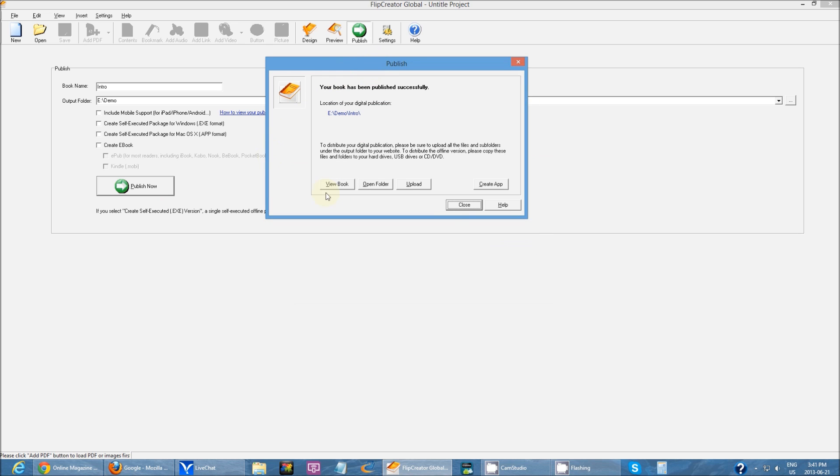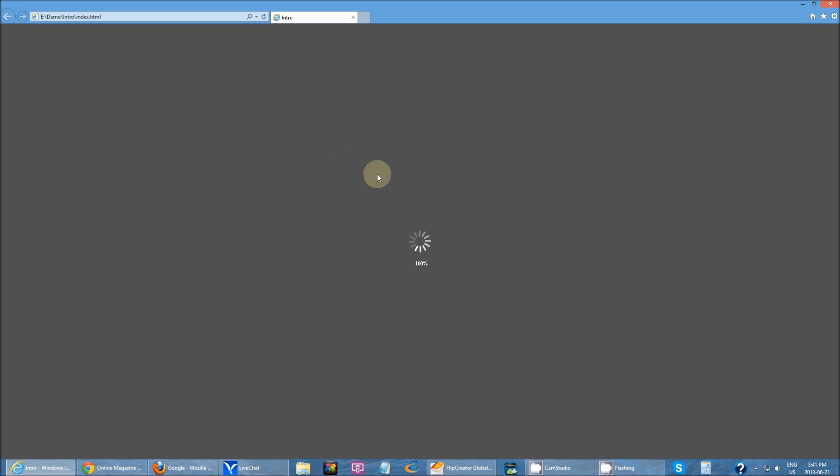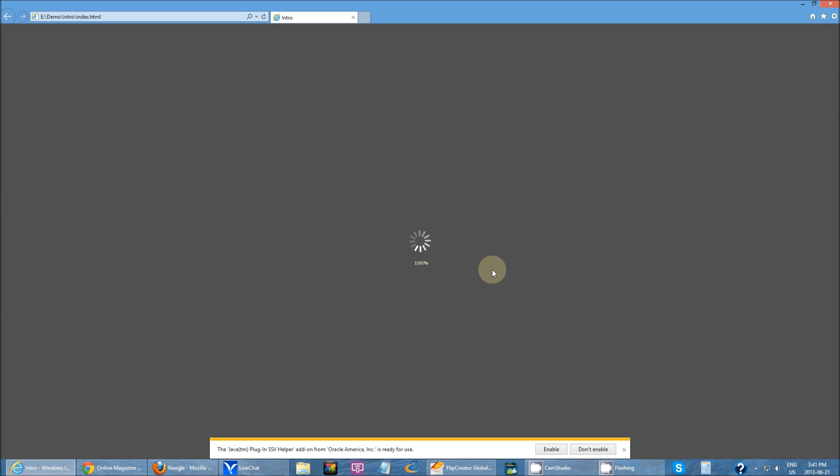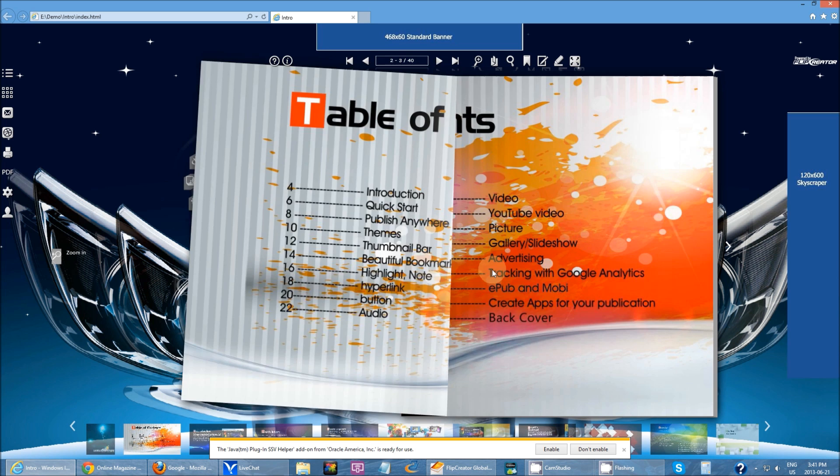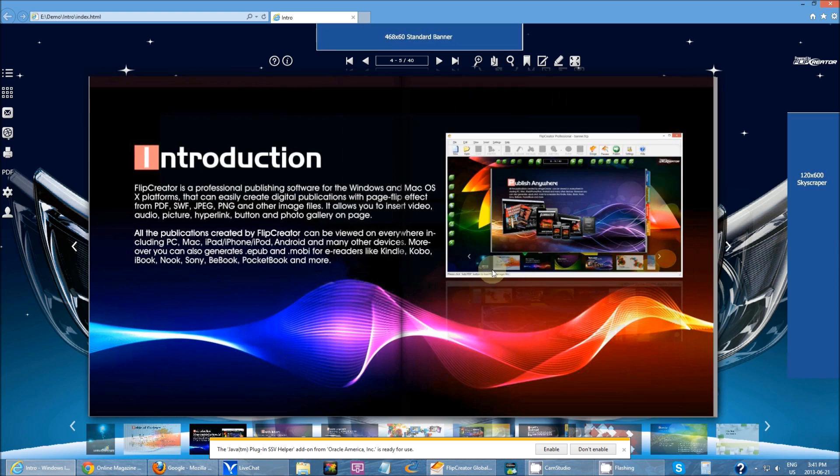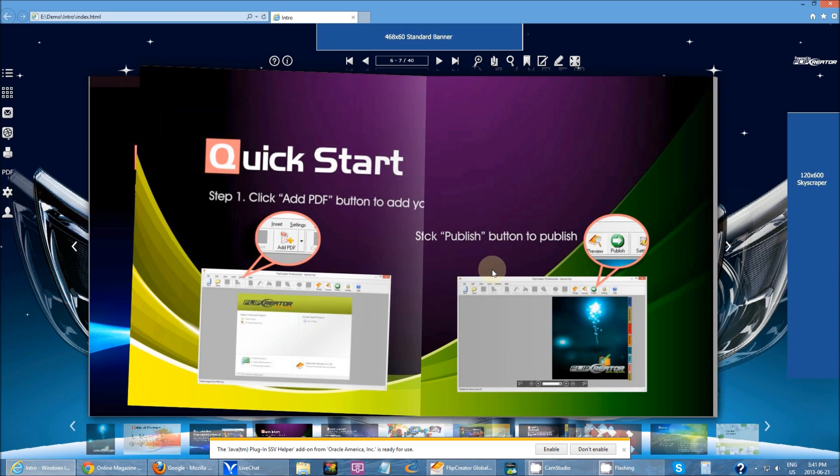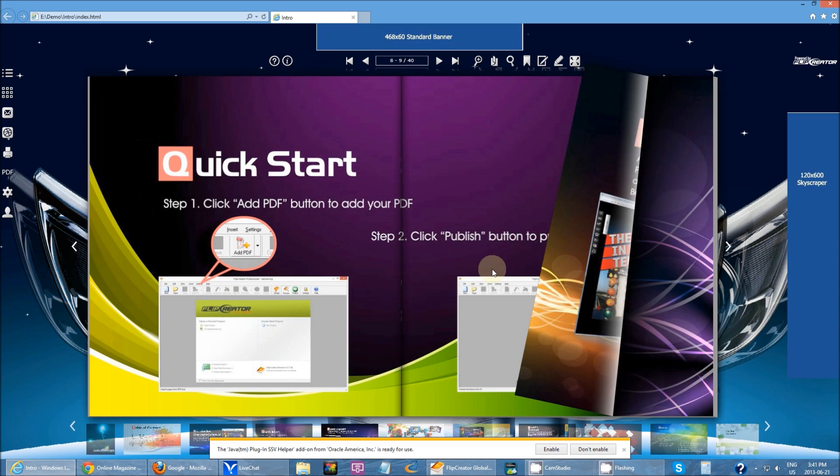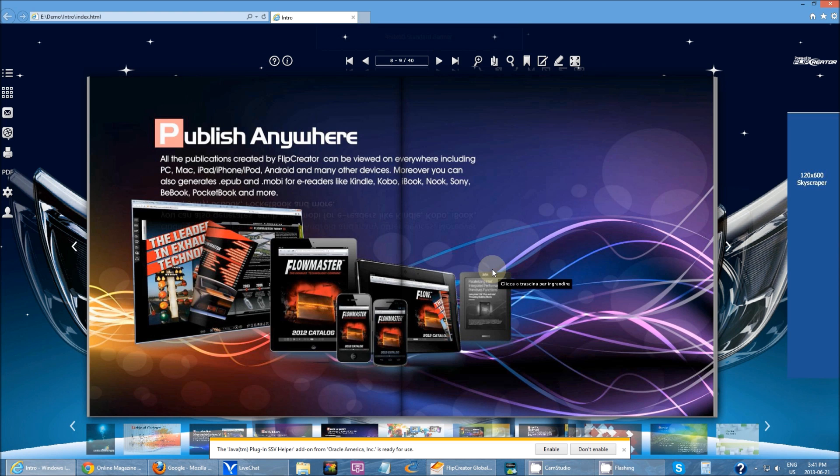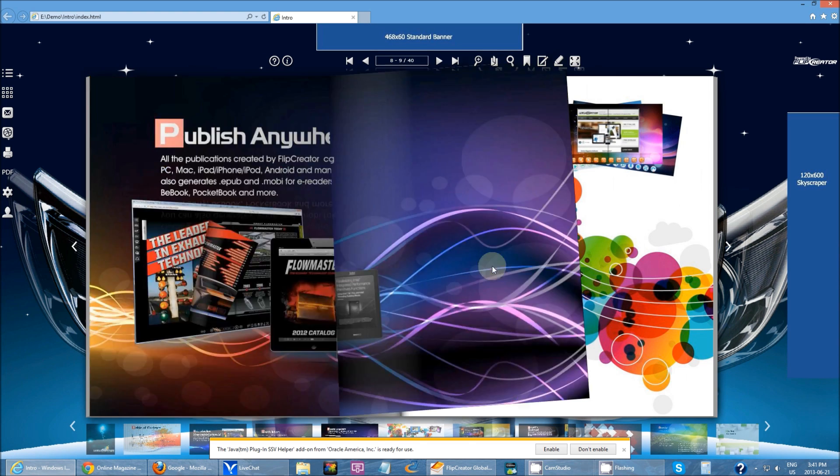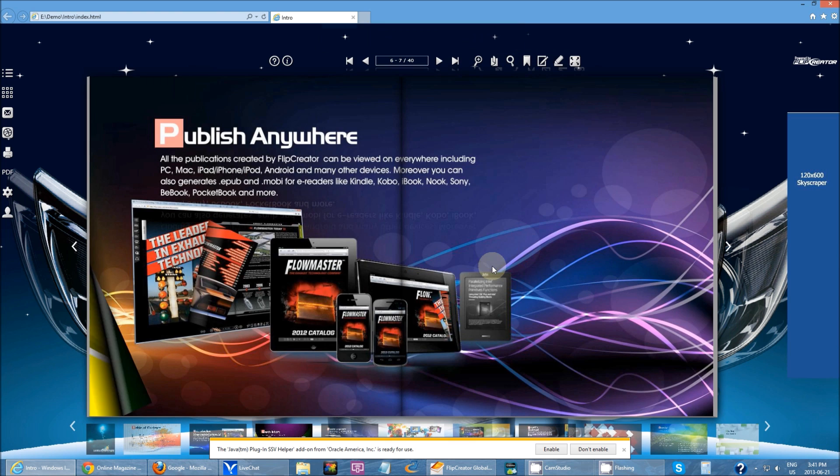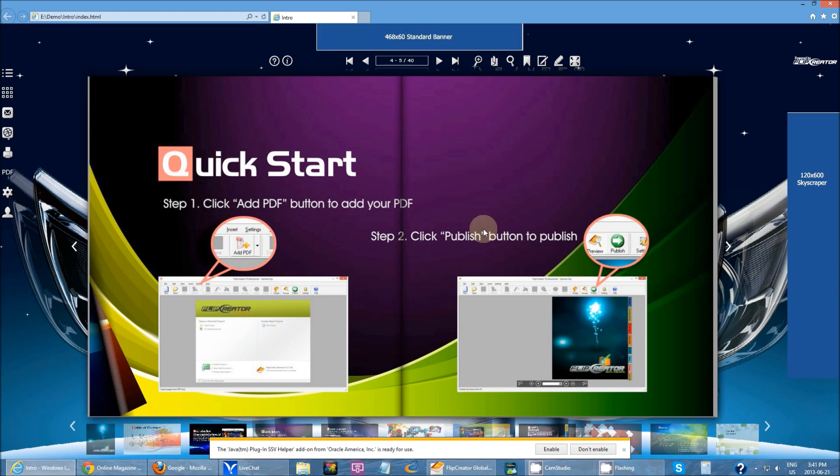Once I'm done publishing, I have different options. I have view book, which allows me to view my book through a web browser. So if I upload it online onto my domain or my website, and someone were to open it, this is what they would essentially see.